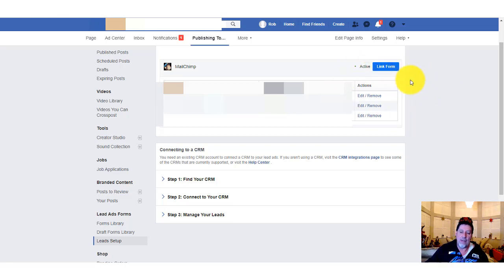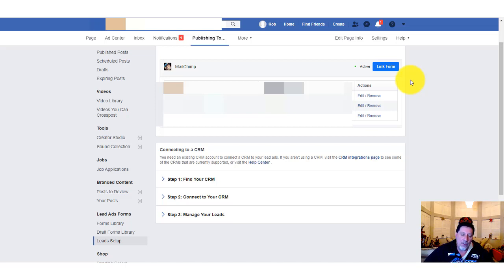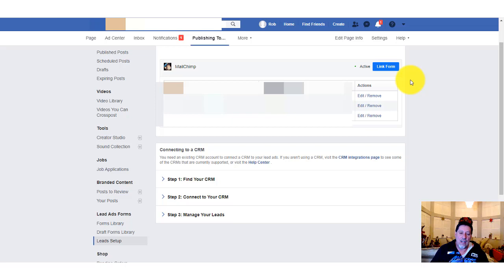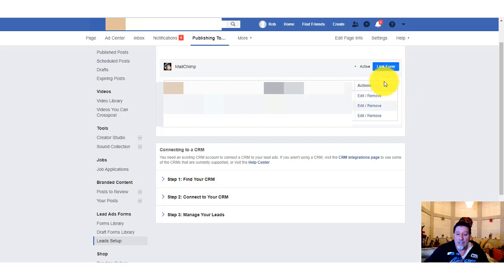Once it's active, you'll see the green Active status. Sometimes if you really want to test it, there is a lead form test link on Facebook — just search for it in Google. It only lets you test once, so I don't usually bother showing it. As long as I have the green Active status, I know it's working. Almost guaranteed — I've tested many of these.